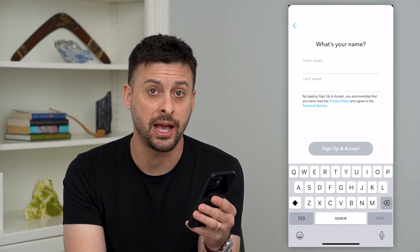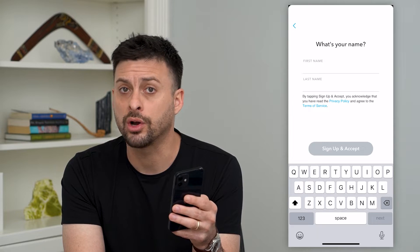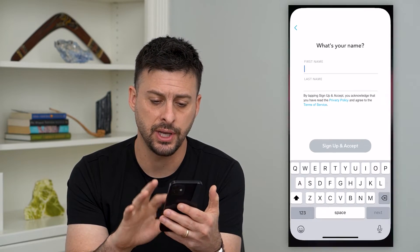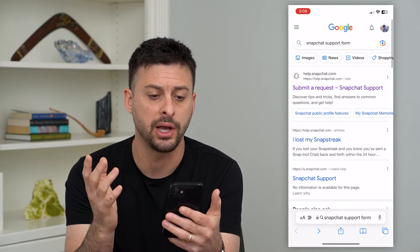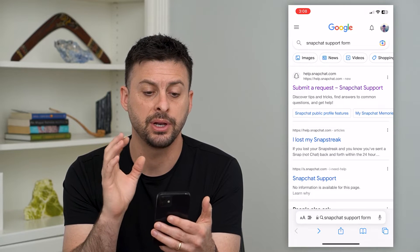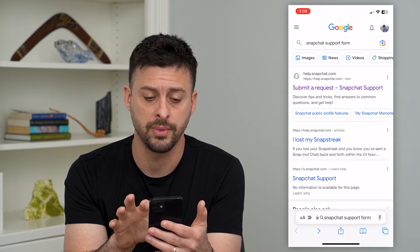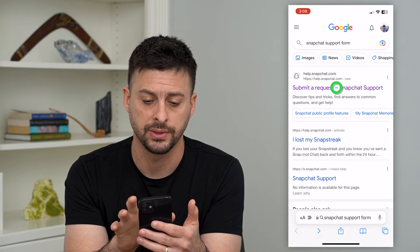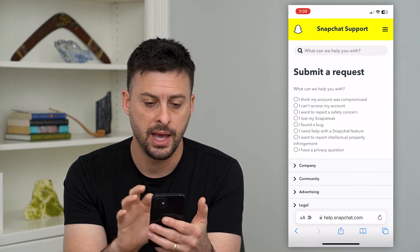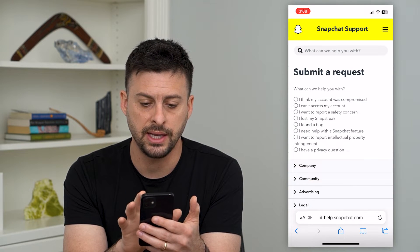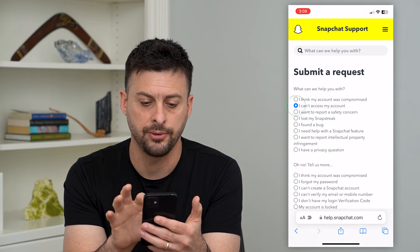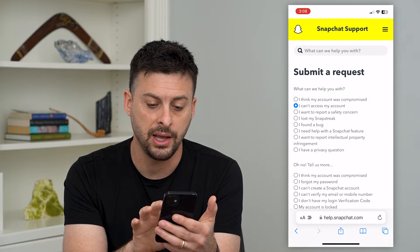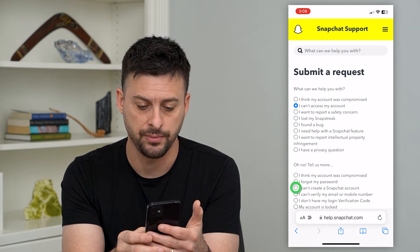Snapchat actually has a form that walks you through all of the steps on what to do. So let's hop out of here and open up a web browser. I'm going to type in 'Snapchat support form' and then the very first option — submit a request — let's tap on that. The second option: 'I can't access my account,' and then the third option: 'I can't create a Snapchat account.'